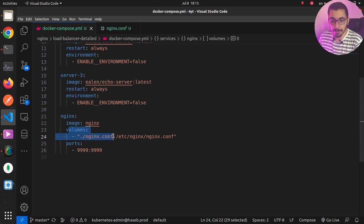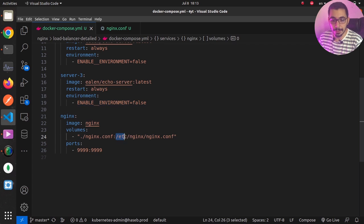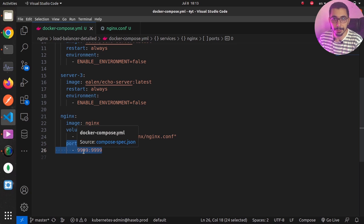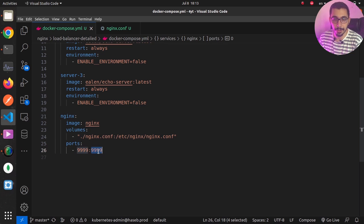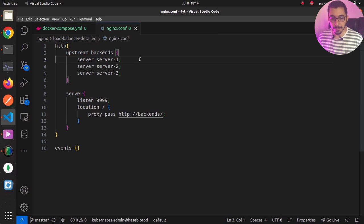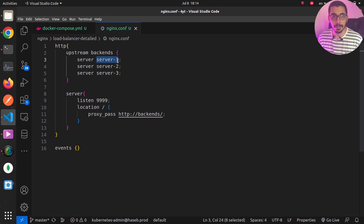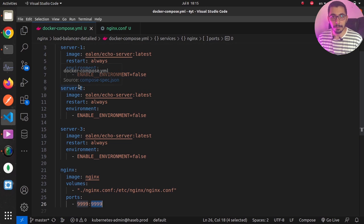Next I've got an nginx service using the latest nginx version, with one volume mounted — the nginx.conf file mapped to /etc/nginx/nginx.conf inside the container — and one port mapped that nginx will listen on. In the nginx.conf file, inside the HTTP block, I've got an upstream block named 'backends' with three servers: server1, server2, and server3. These are network addresses reachable by the nginx instance because Docker Compose creates a shared network for all containers.